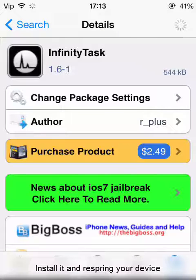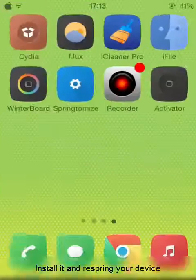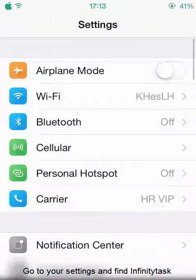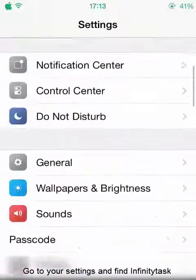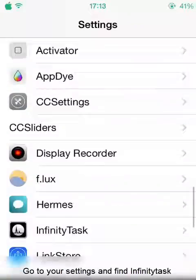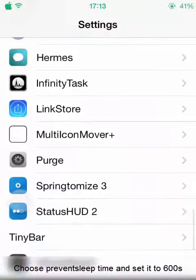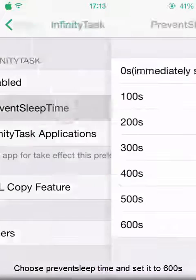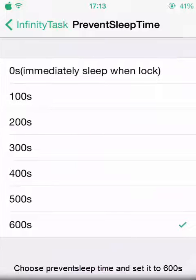Install it and respring your device. After you are done with that, go to your settings and find Infinity Text. Choose 'Prevent Sleep Time' and set it to 600 seconds.